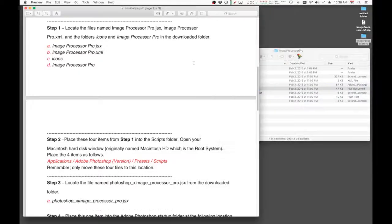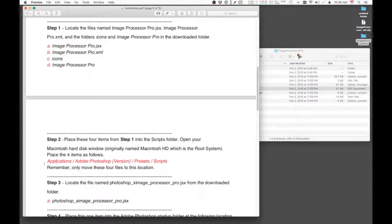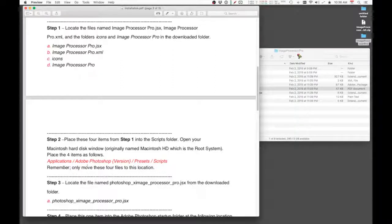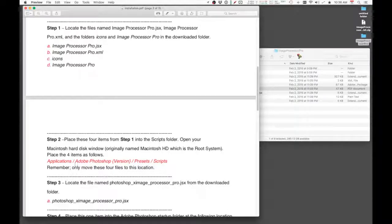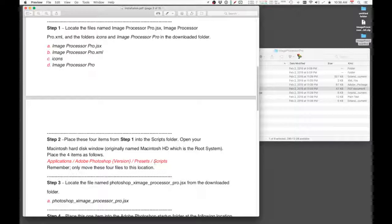And the path goes: you open up your Applications folder and then look for Adobe Photoshop, in this case version CC 2019 folder, and then open up the Presets folder and the Scripts folder.